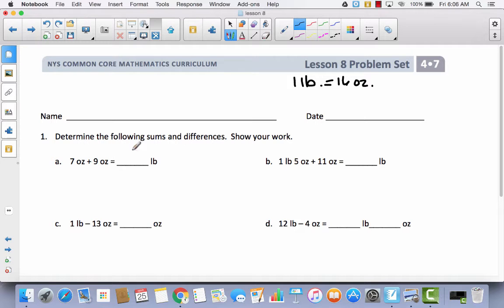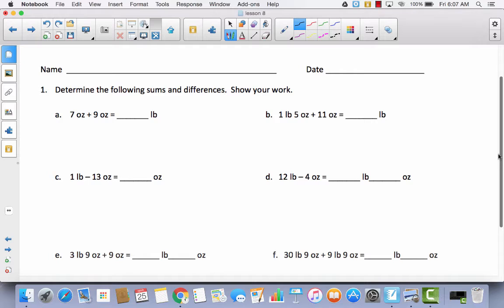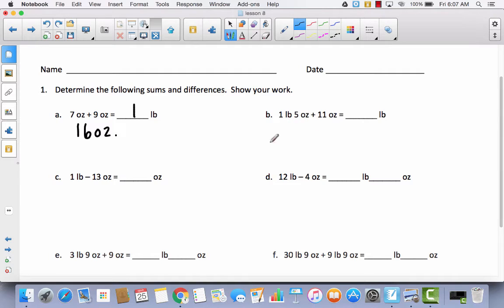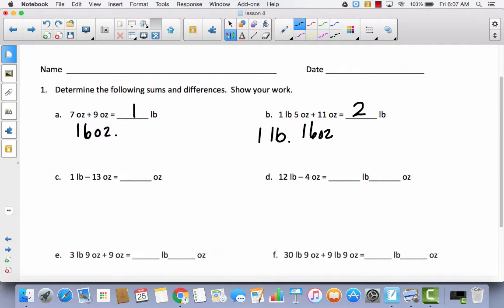Let's begin by determining the following sums and differences, showing our work. For A, 7 ounces plus 9 ounces equals 16 ounces, which is equal to 1 pound. Now for B, I have 1 pound and 16 ounces. I can change those 16 ounces into a pound, so 1 pound plus 1 pound gives me 2 pounds.